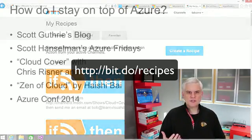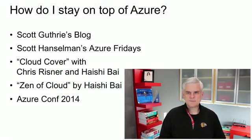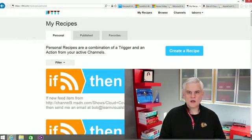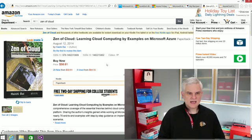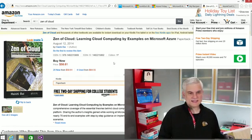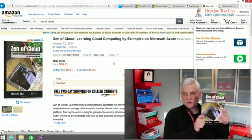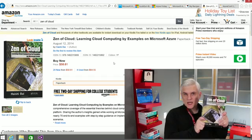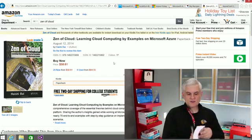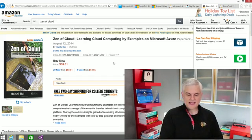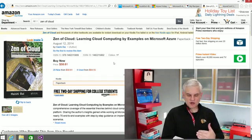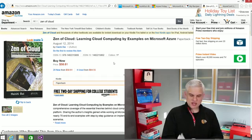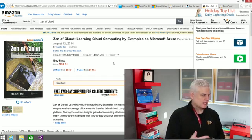There's a couple of other resources that I found extremely helpful. For example, this book, so Cloud Cover is hosted by Chris Reisner and Haishi Bai. And Haishi wrote a book, and it happens to be what I consider to be the best book on Microsoft Azure today. It's thorough. He knows what he's talking about. He has great step-by-step instructions.